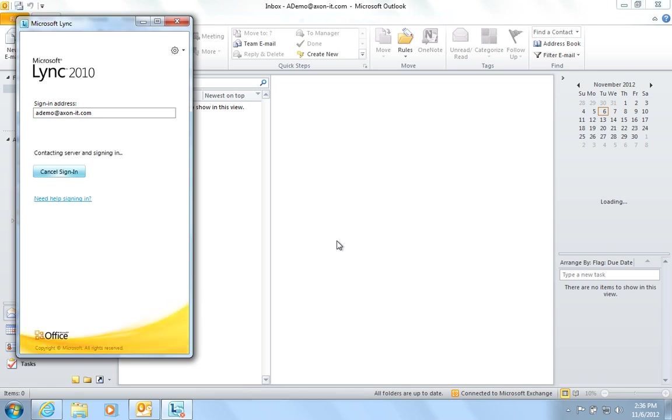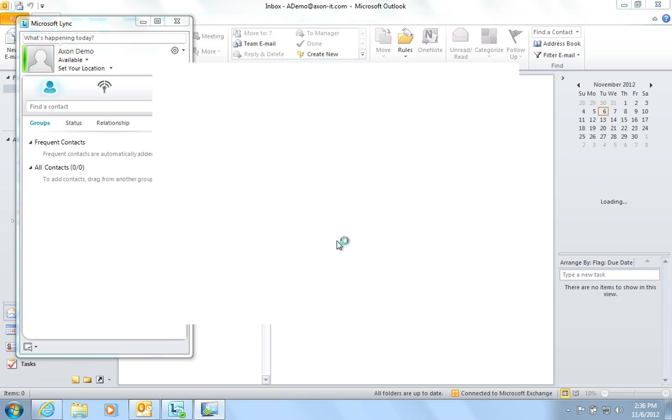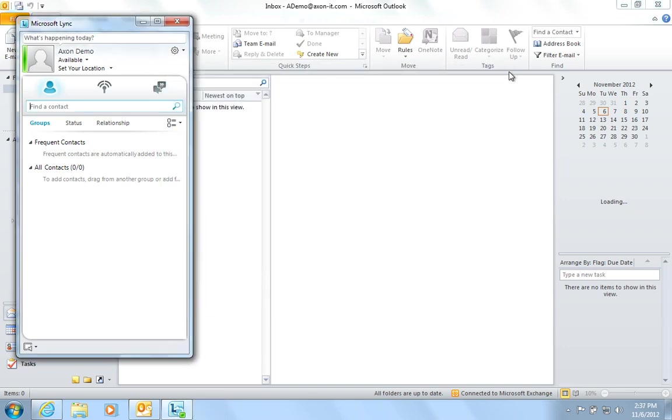Lync will then connect. Close down the Welcome video. And Lync is now configured.